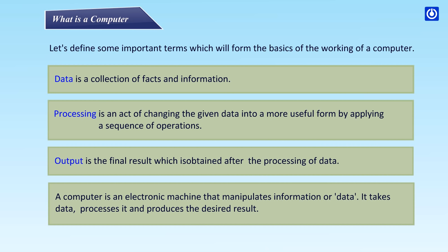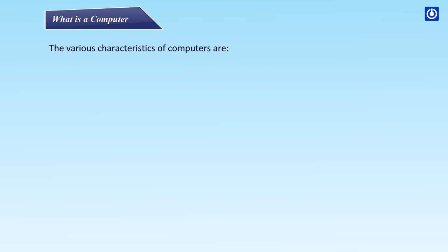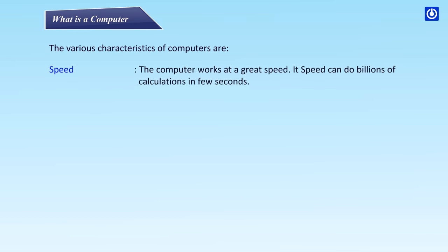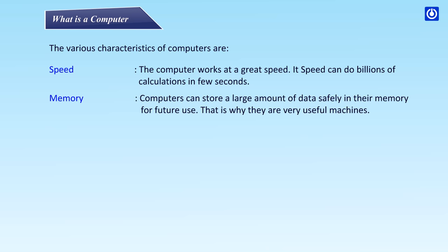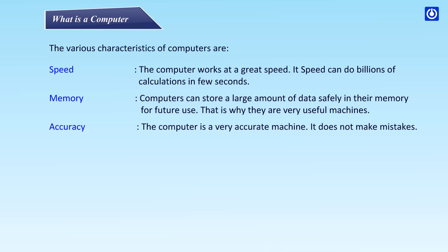The various characteristics of computers are: Speed - the computer works at a great speed. It can do billions of calculations in few seconds. Memory - computers can store a large amount of data safely in their memory for future use. That is why they are very useful machines.